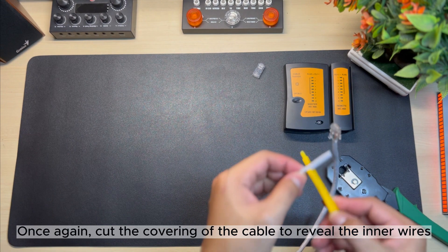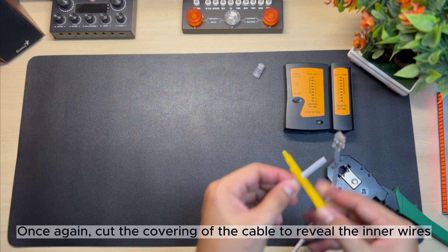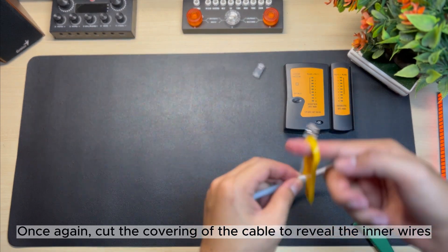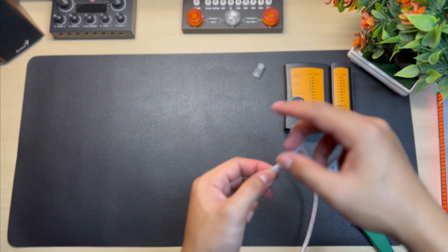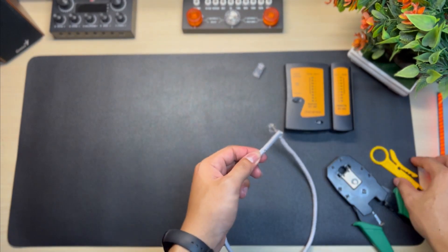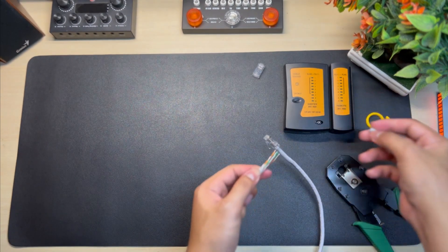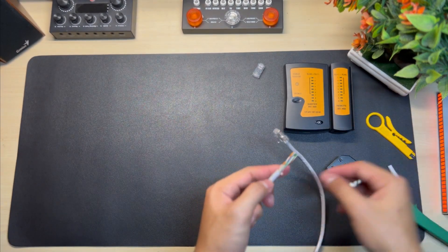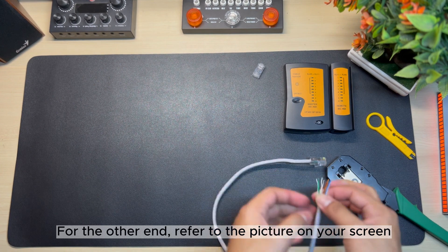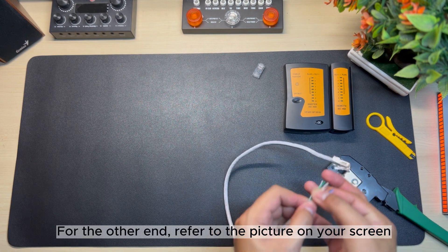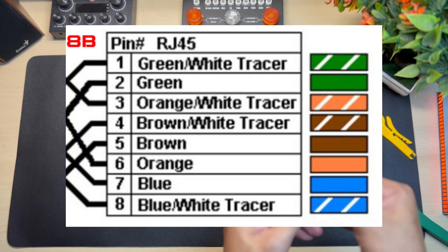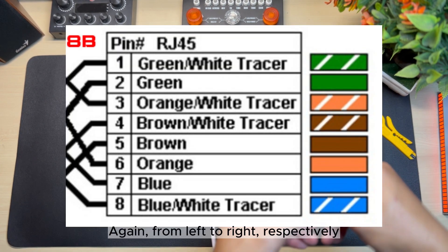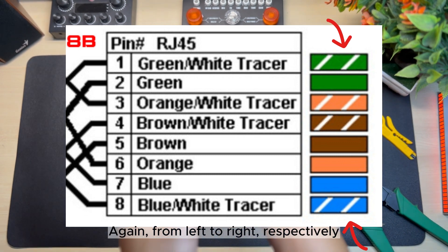Once again, cut the covering of the cable to reveal the inner wires. For the other end, refer to the picture on your screen, again from left to right respectively.